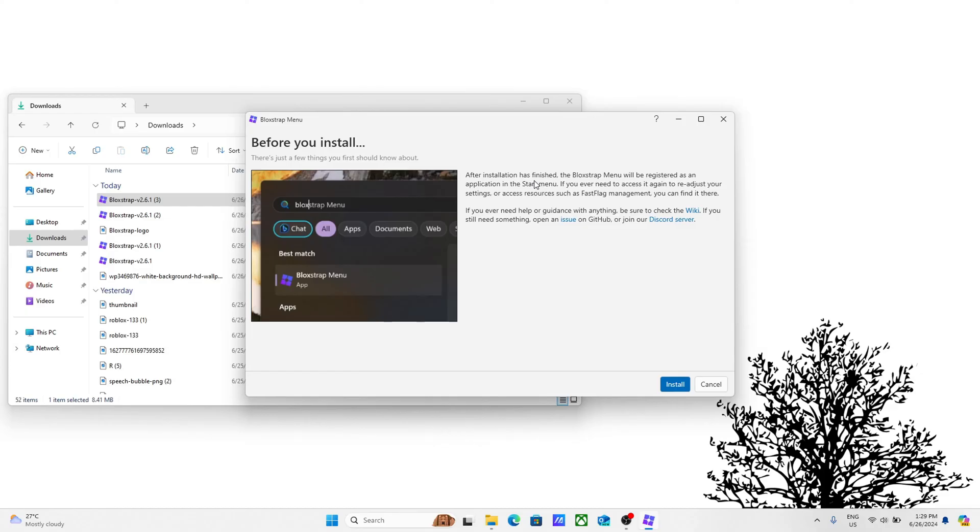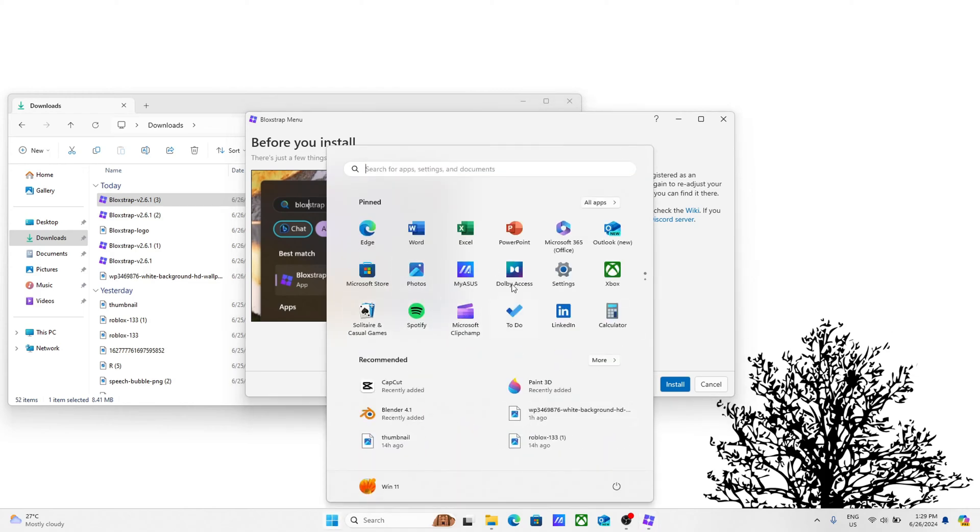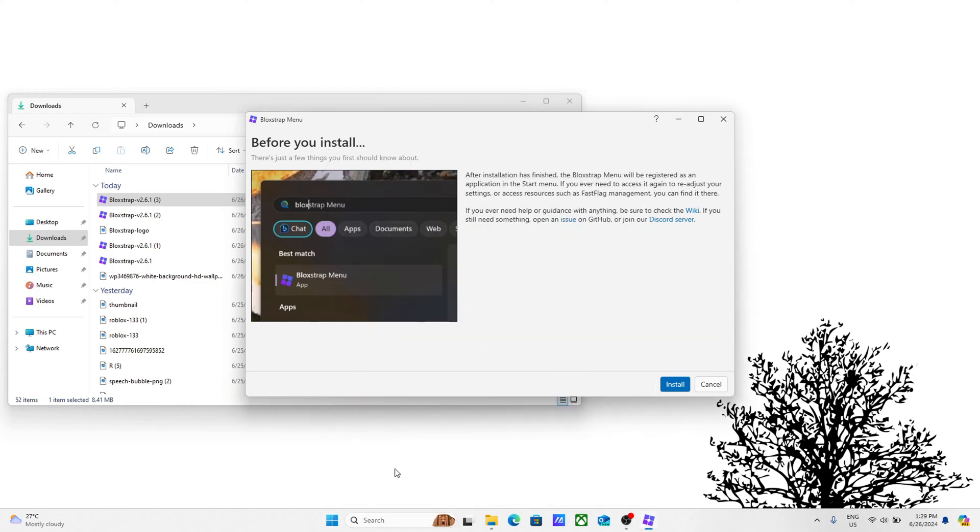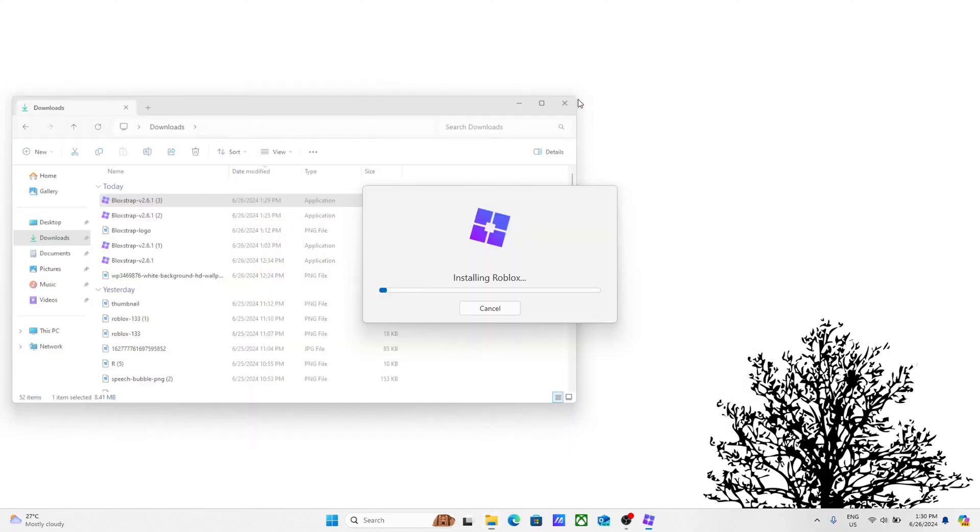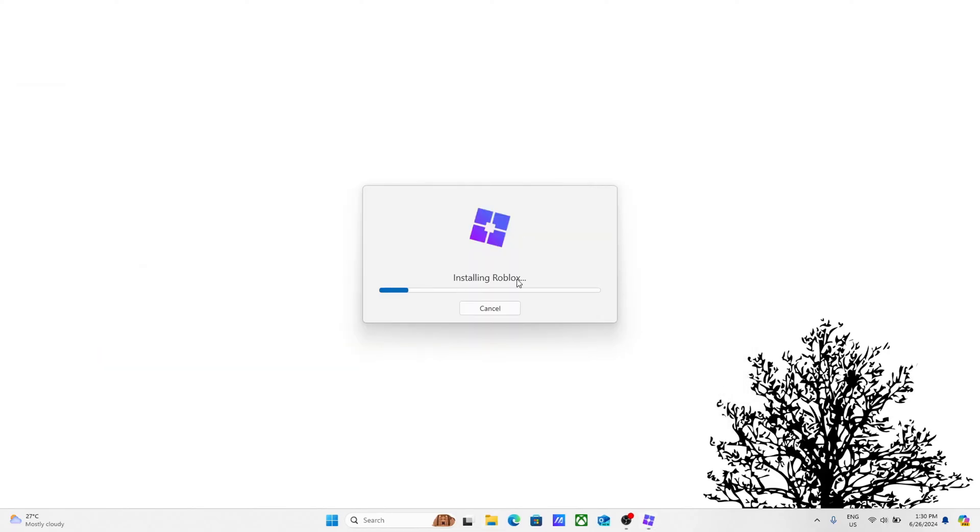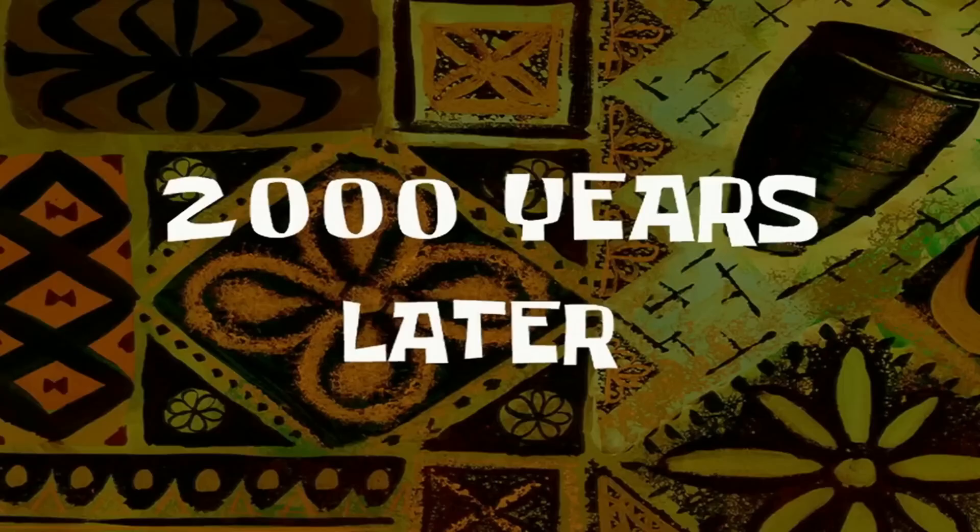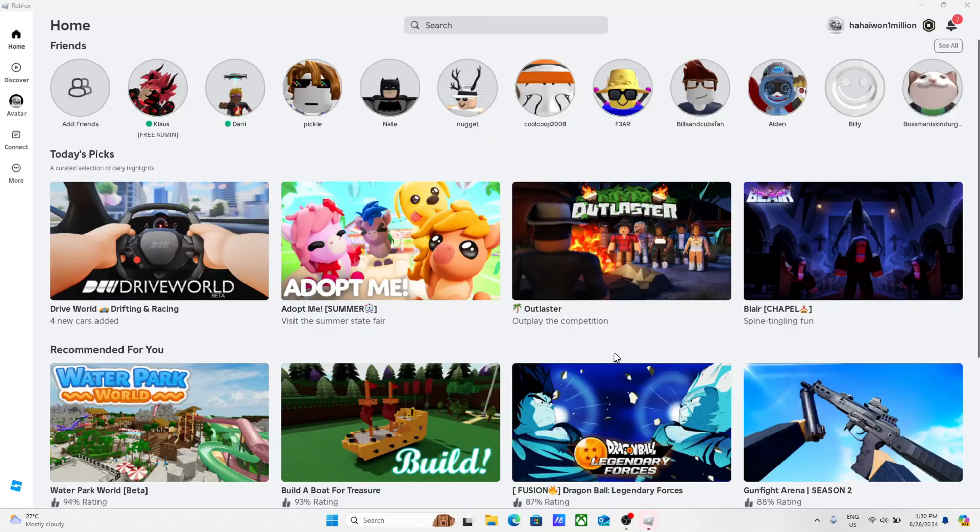It's going to say this. You can read it if you want. After installation has finished, the Blockstrap menu will be registered as an application in the start menu. If you ever need to access it again to readjust your settings or access resources such as fast flag management, you can find it there. Go ahead and click install. It's going to say installing Roblox. I'm just going to cut the video and show you the part where it's downloaded.